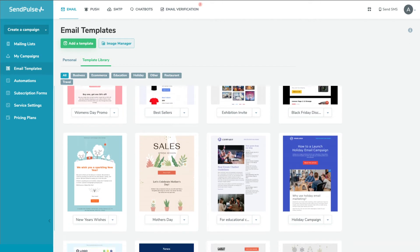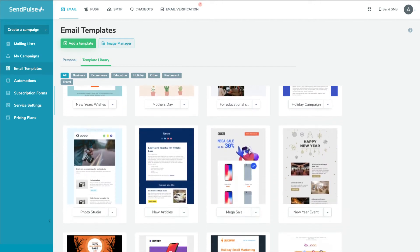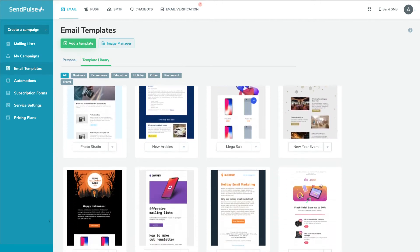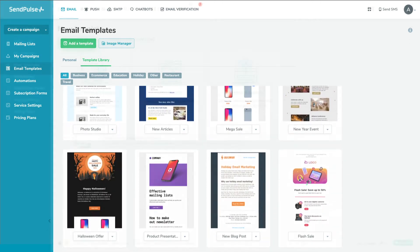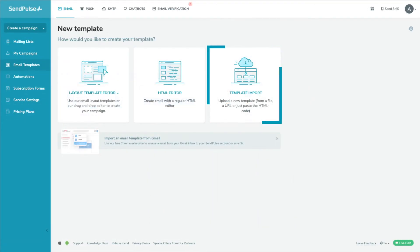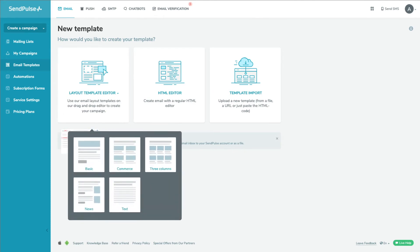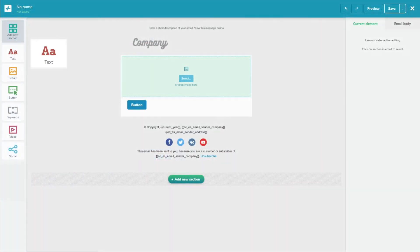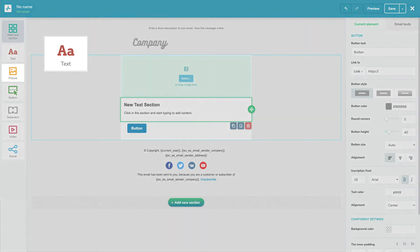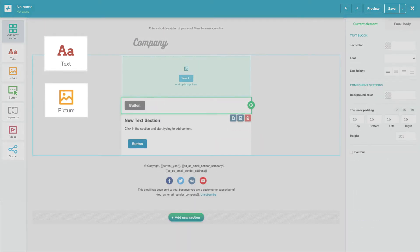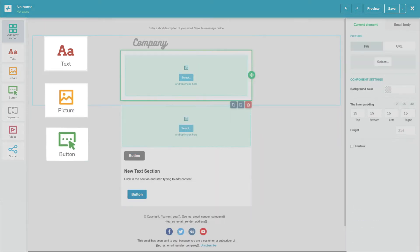To create an email, use one of more than 100 pre-made templates. Upload your own or create a template from scratch with a convenient template builder. Just drag and drop the items you need into the template, add text, pictures, buttons and send your email.